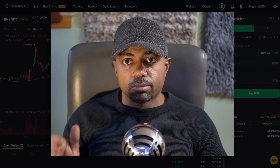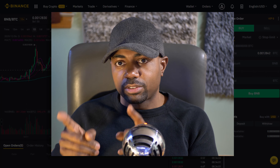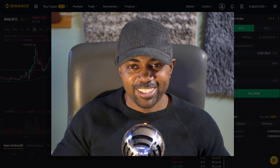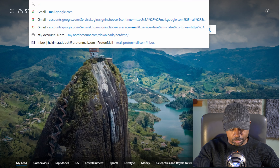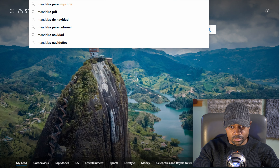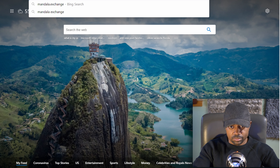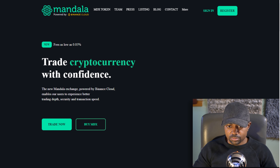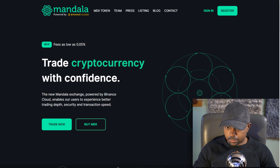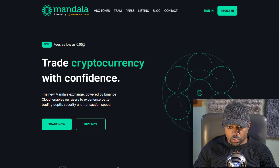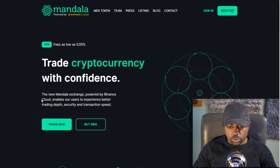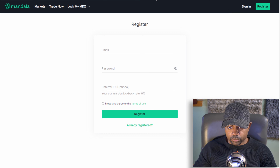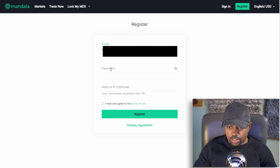New email, new exchange — one email for Binance, one email for Mandala. Go to Mandala.exchange. Accept the cookies. Fees as low as 0.05%. Trade cryptocurrency with confidence — the new Mandala exchange powered by Binance Cloud enables users to experience better trading depth, security, and transaction speed. We're going to register using our Binance email and create our password.